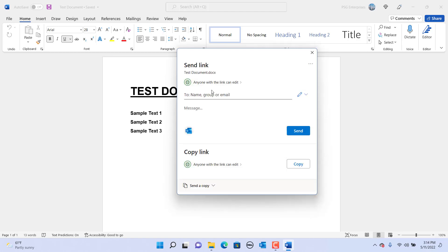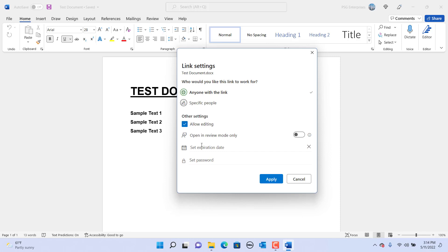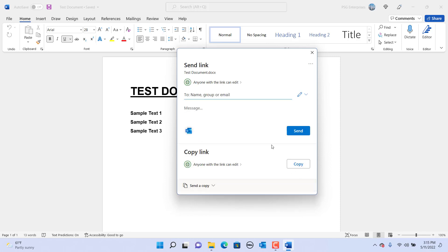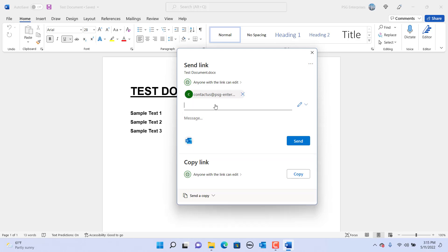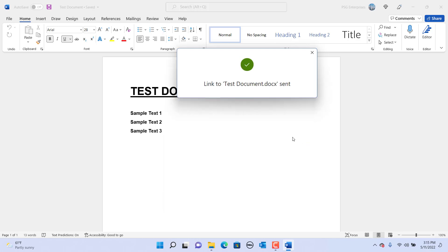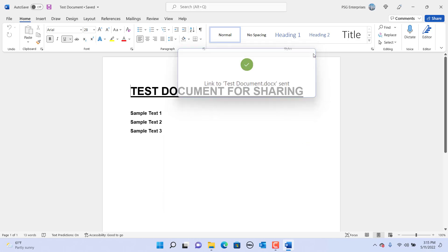You should be already logged into your Microsoft account. The document is uploaded to OneDrive. If you want to change the permissions, click on Link Settings to change. You can type in the email addresses to whom you want to send the document, also type any message you want to add, and click on Send. Keep in mind the email will be sent from the email account associated with your Microsoft account. The person receiving the email can click on the link and open the document.